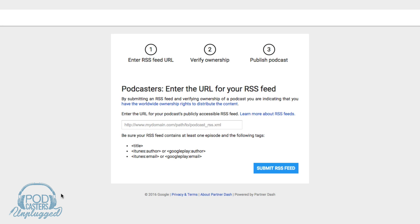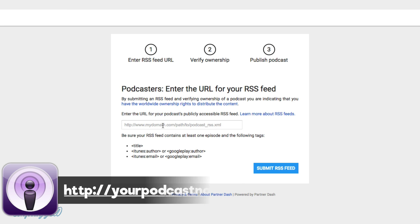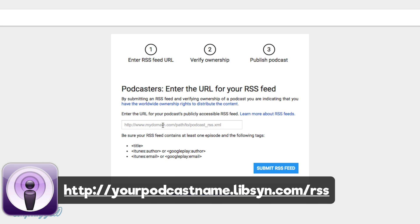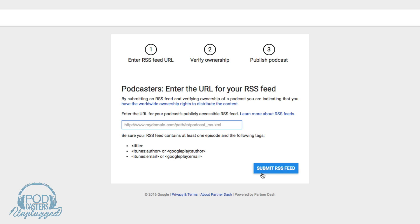Then you'll see the three-step process. You will want to enter in your RSS feed. If you're using a site like Libsyn to host your audio, your Libsyn classic feed is going to be whatever your show name is followed by slash RSS. You should know what your RSS feed is, so go ahead and paste it here and then click the blue 'Submit RSS Feed' button.